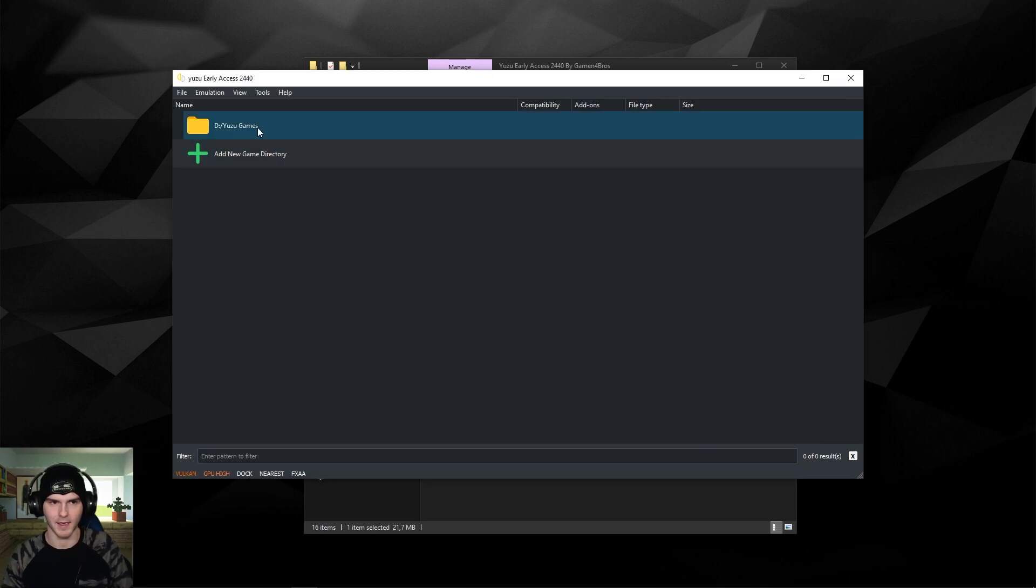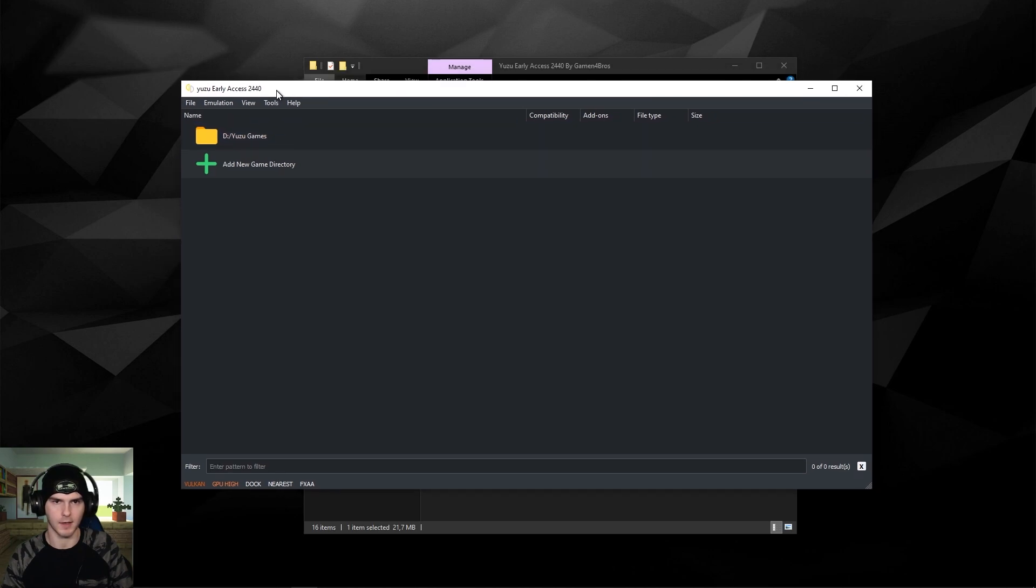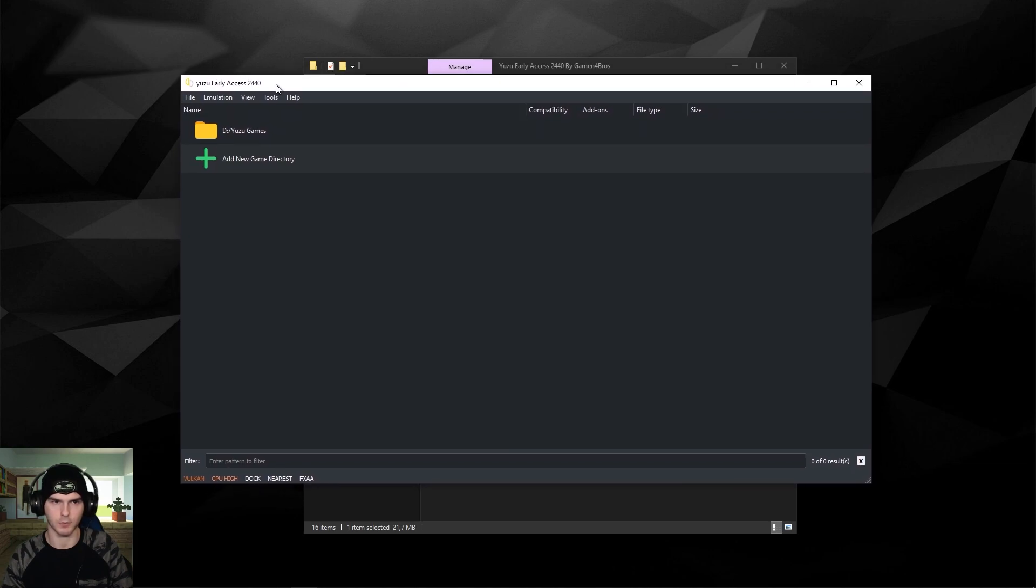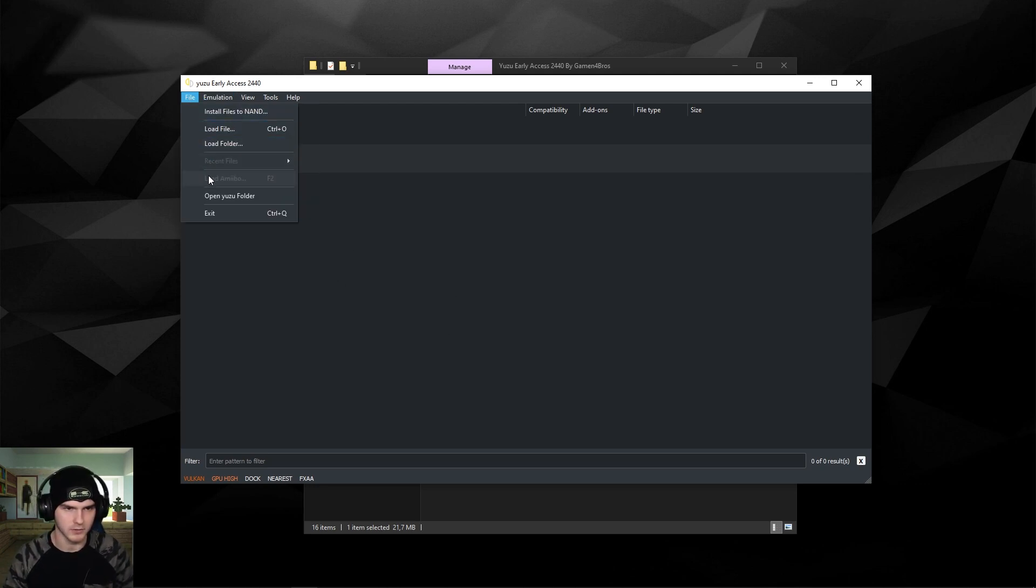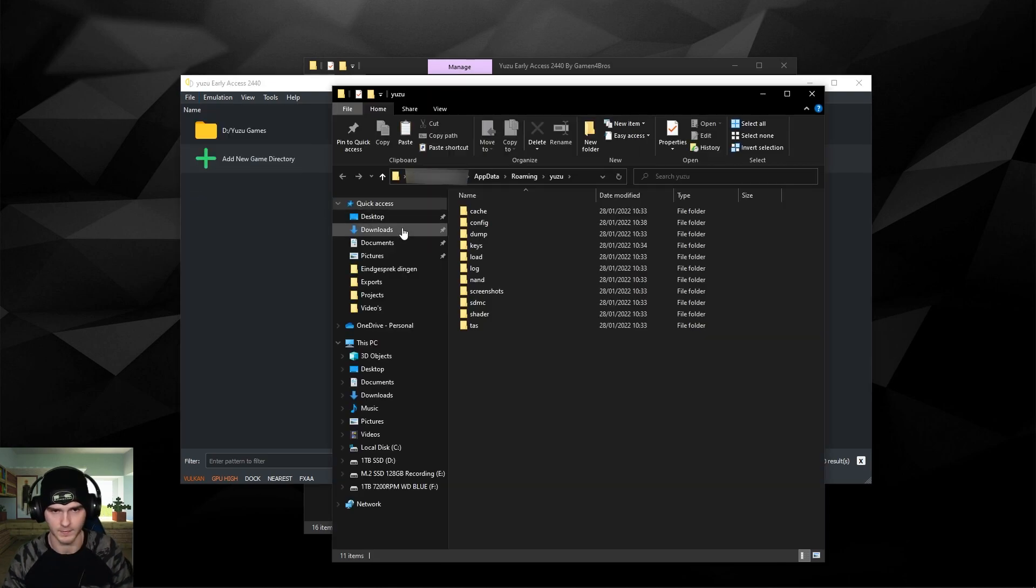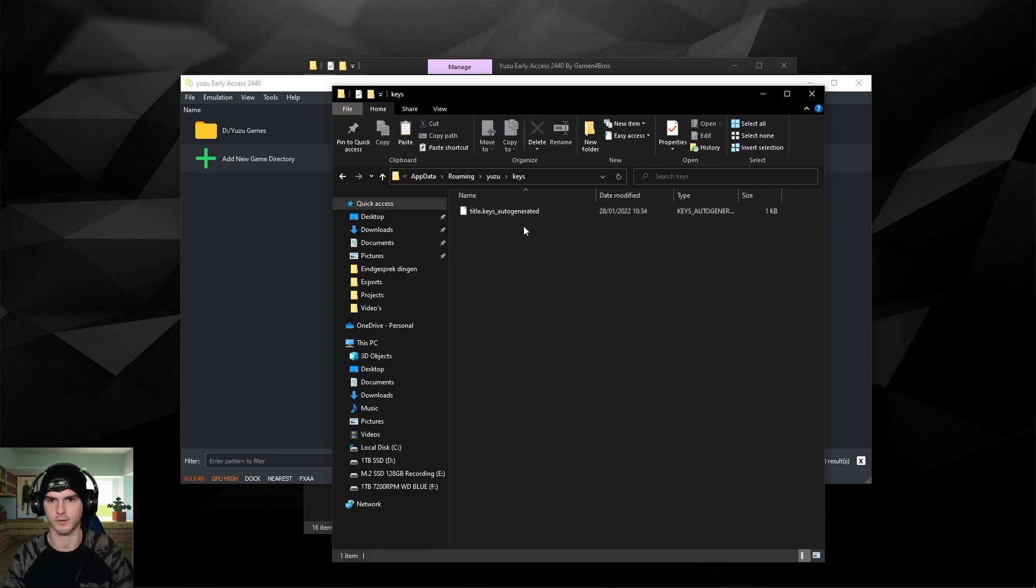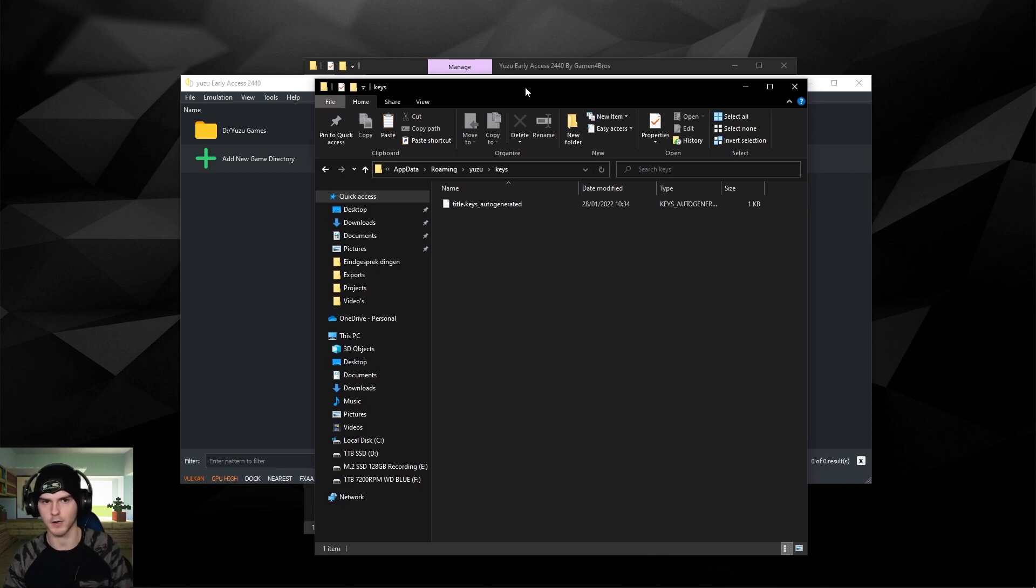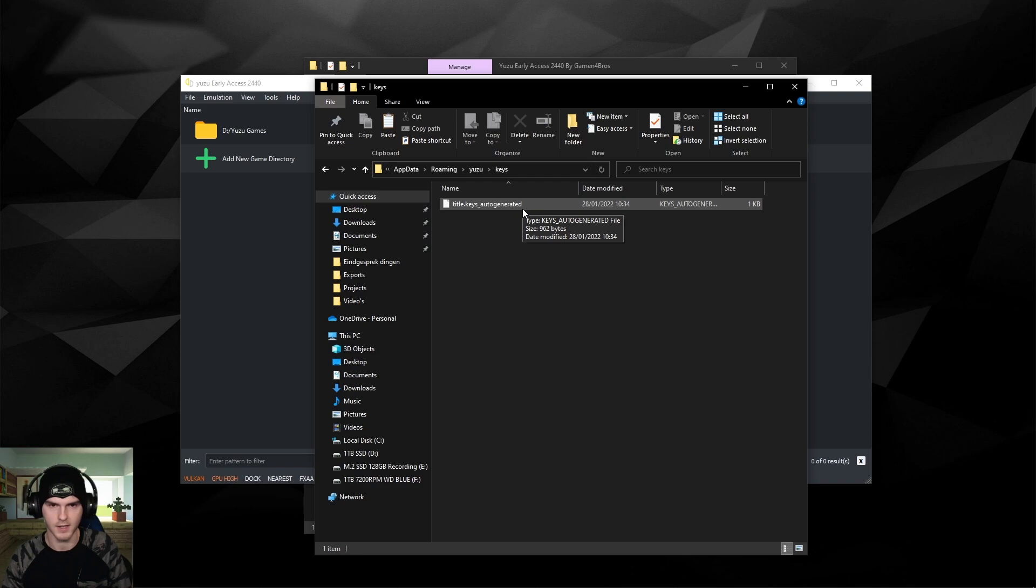You remember the error message from the start? We're gonna fix that and actually have our games show up. So what you're gonna do is go to File and open the user folder. Now in here under the keys there will be one auto-generated file, but that's not the one that will actually work.